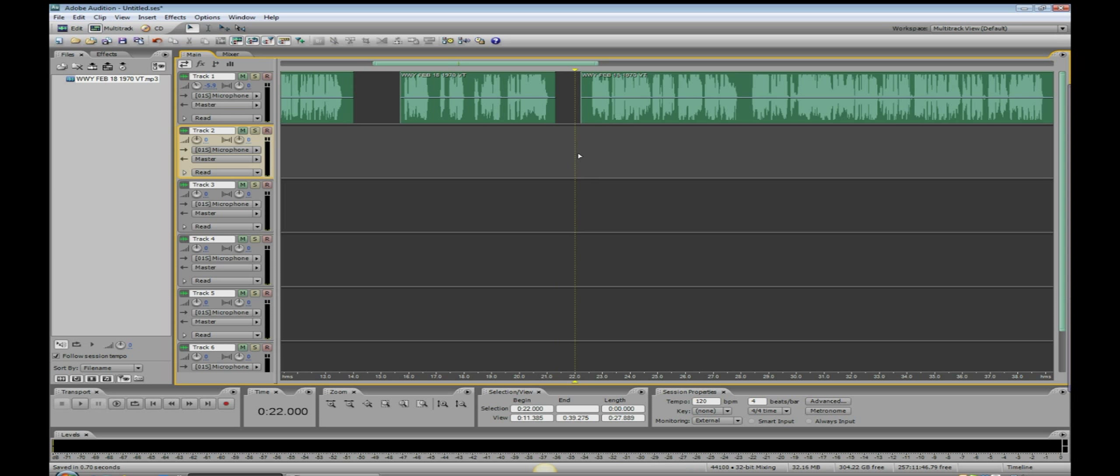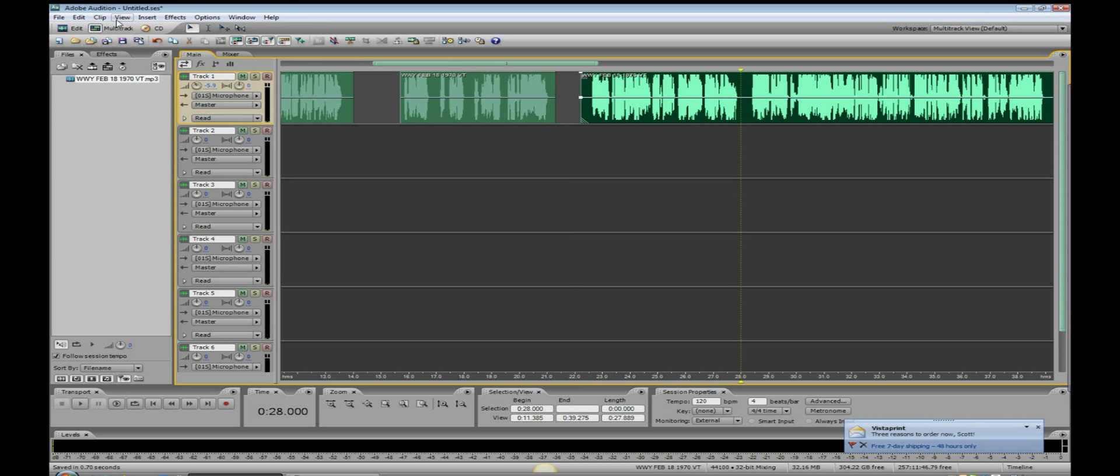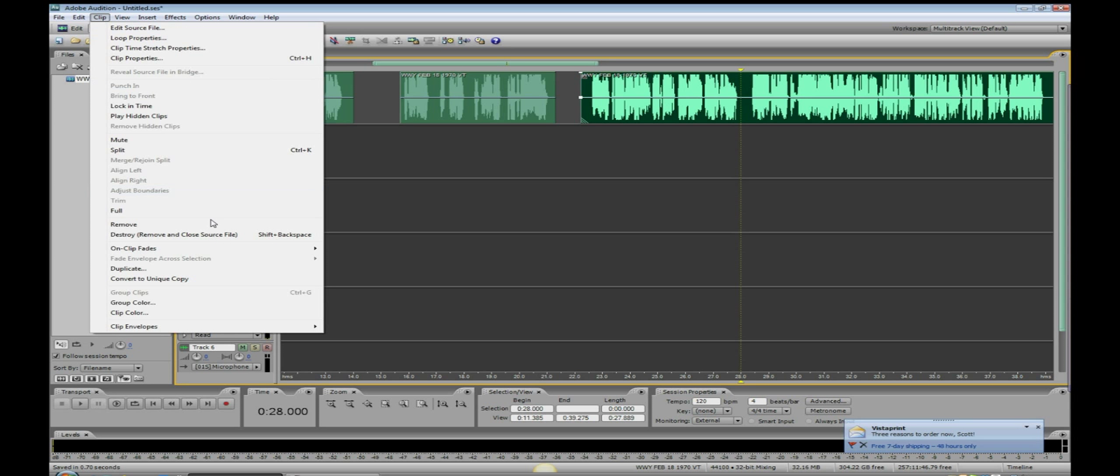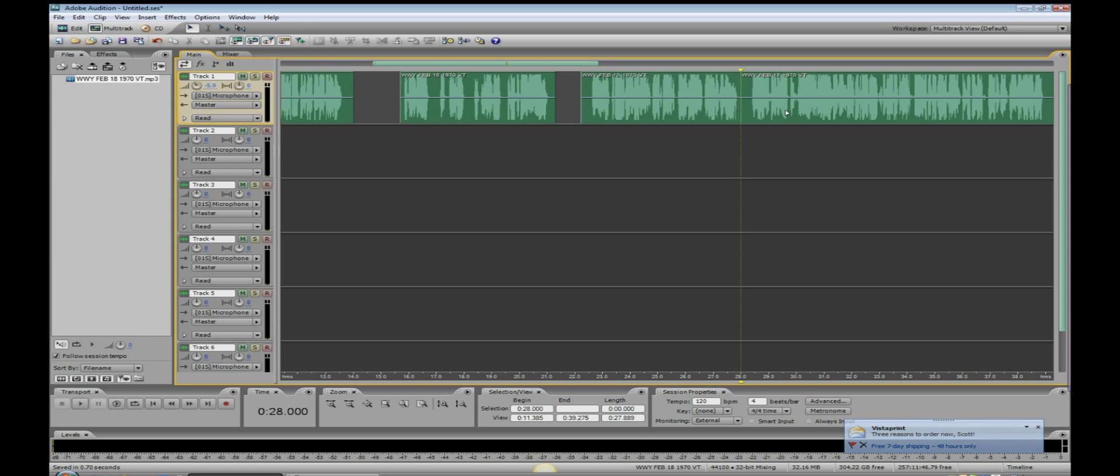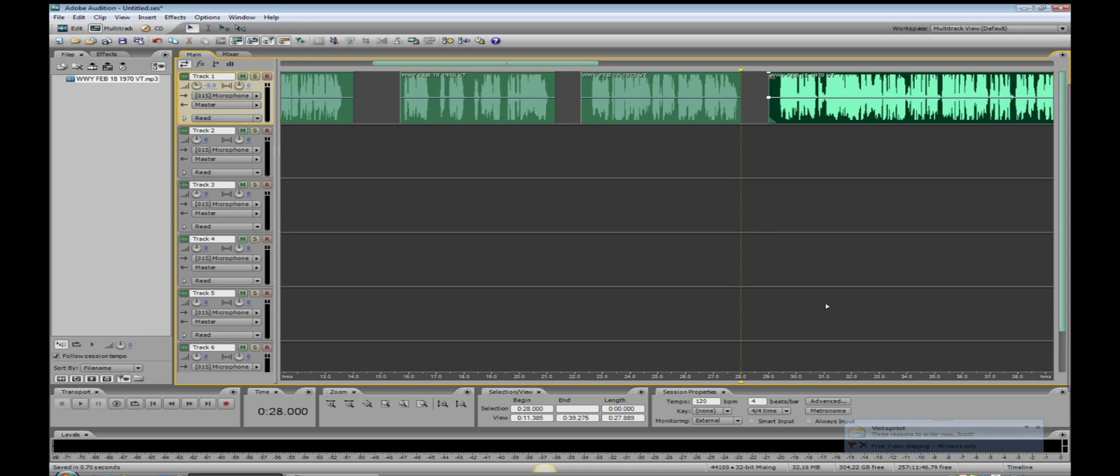By the way, Ctrl+K is the keyboard shortcut, but you can also come up here. First of all, we need to highlight where we want it to be. Come up to Clip and then to Split, and you've done it that way.